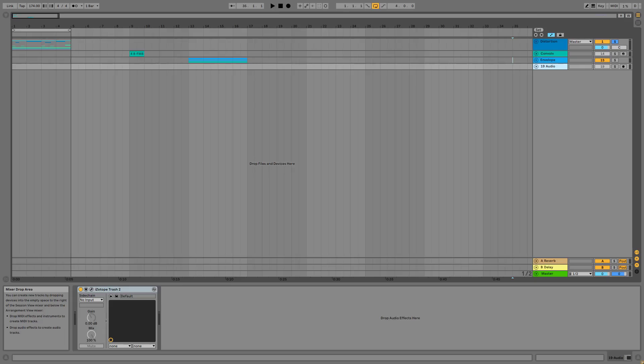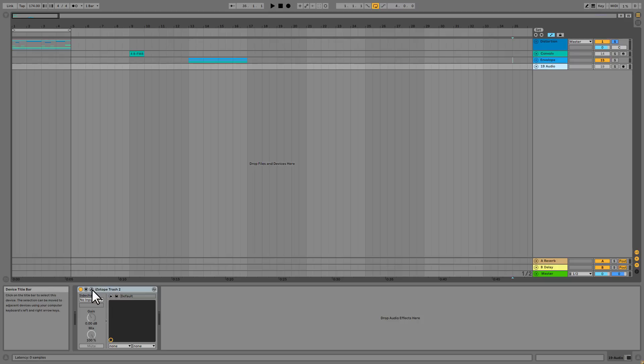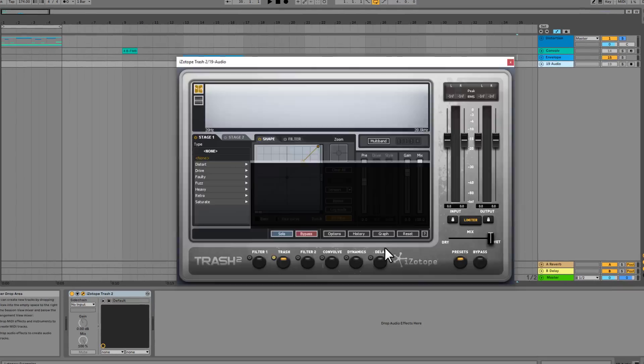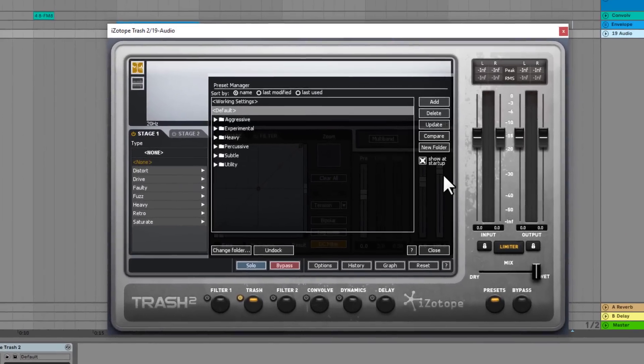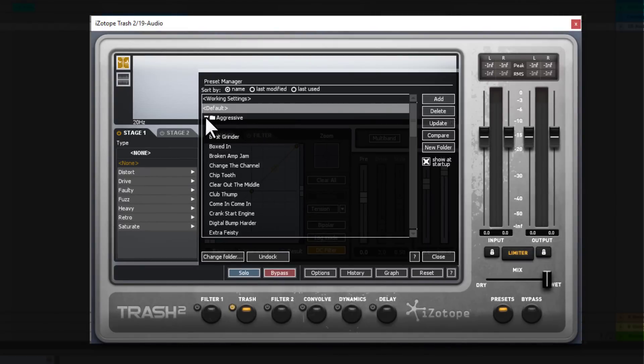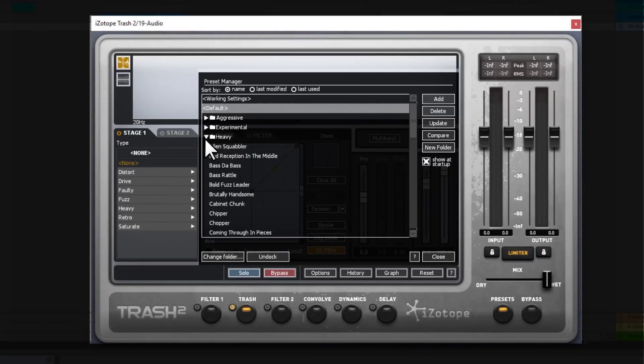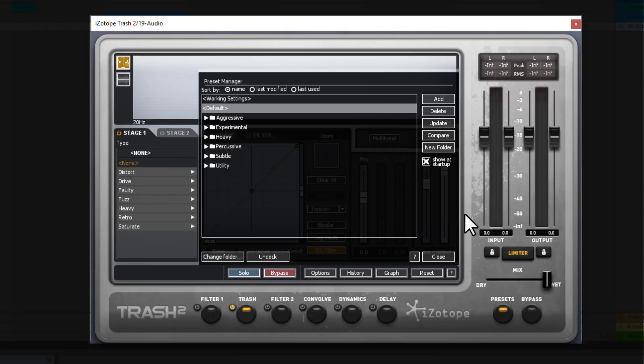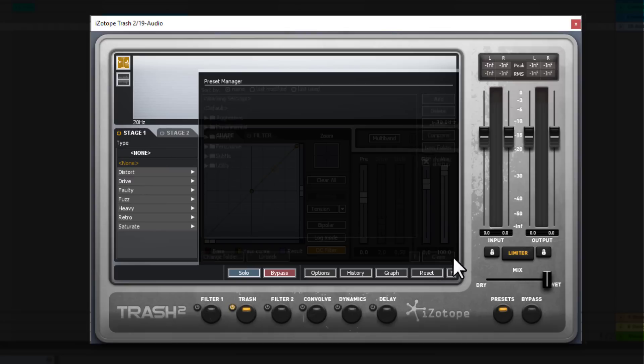Now before we jump into it let me analyze the user interface very briefly. So the first time you open Trash 2 the preset selector window pops up where you can select from different presets like aggressive, experimental, heavy, and stuff. So these are very high quality presets.